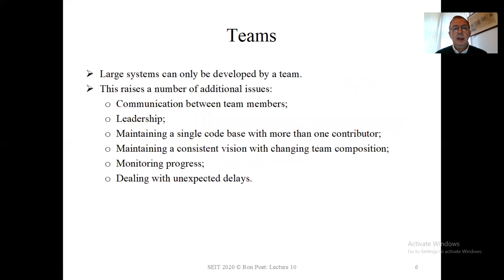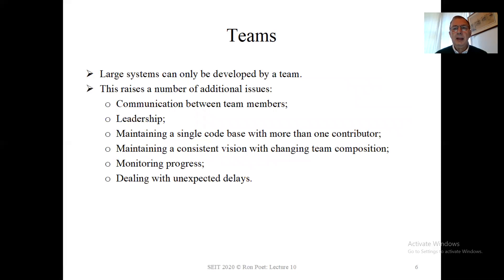Leadership — how does someone make sure things happen? That's essentially the point of leadership. Maintaining a single code base with more than one contributor: if several people are writing the code, how do we make sure that we've got one consistent version? The various team members will be adding bits and pieces to the code from time to time, and how can we do that consistently? Another more subtle point: maintaining a consistent vision of the software with changing team compositions. A good principle is for one person to have a vision about how things should work and share this with other members of the team.